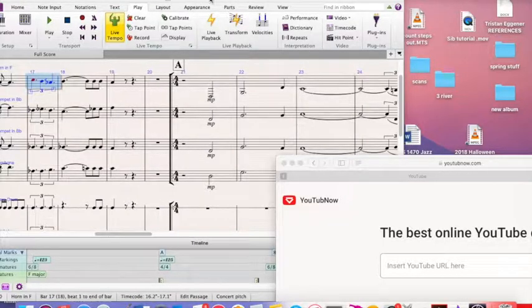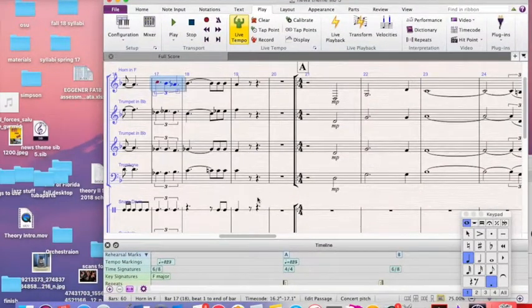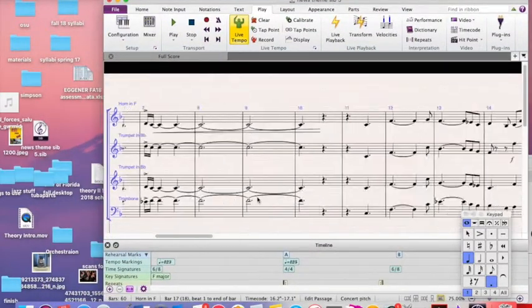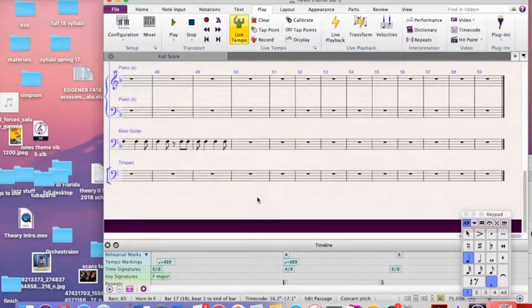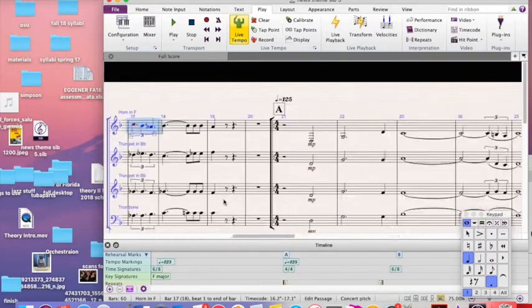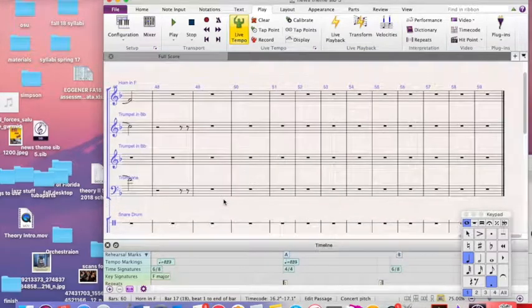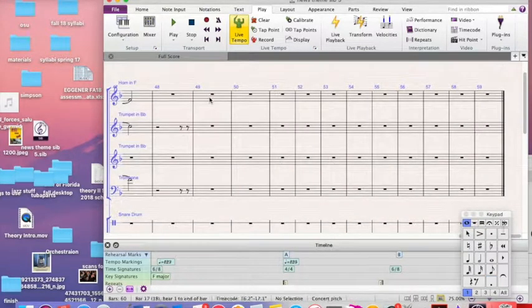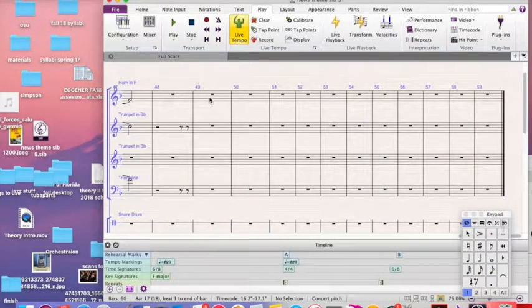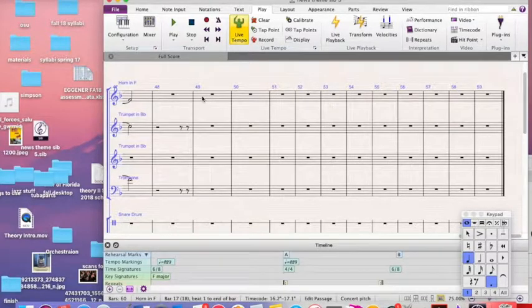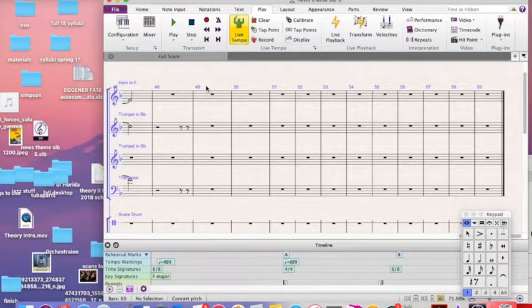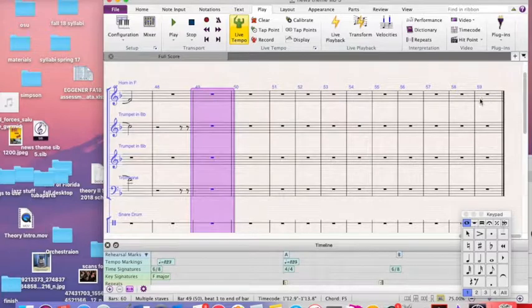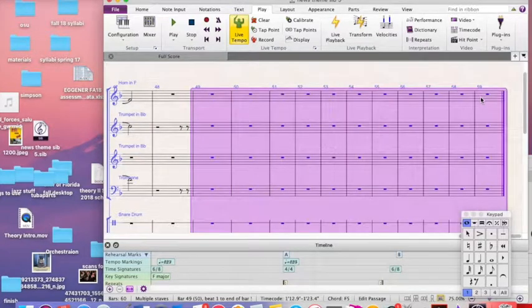First of all, look at this. Here's my big theme that I wrote for Yolkington. I don't know if you remember it, but it's sweet. And I've got it all written out here in Sibelius. I'm going to get rid of these last measures here.